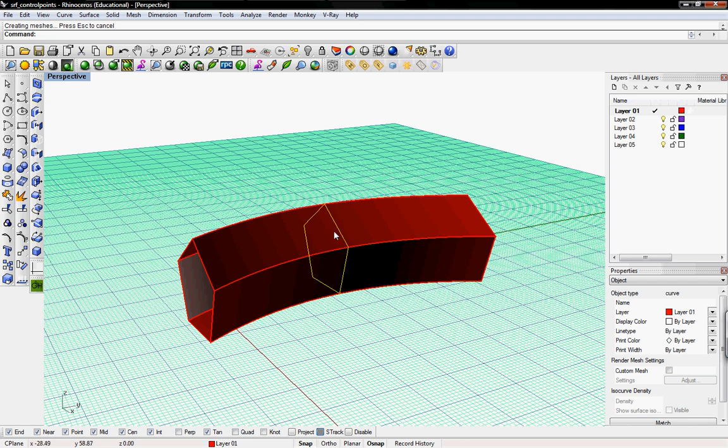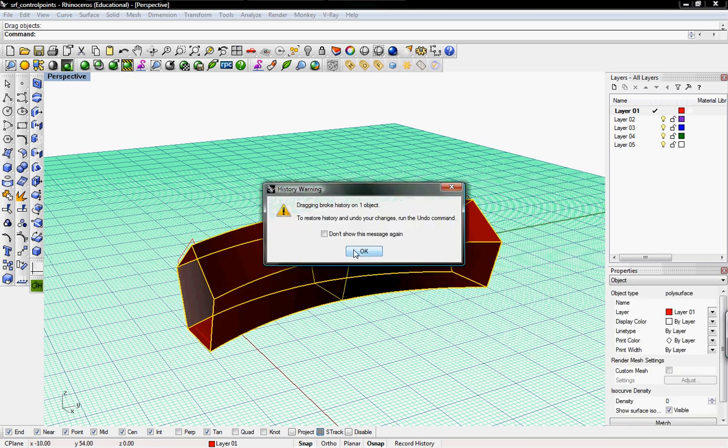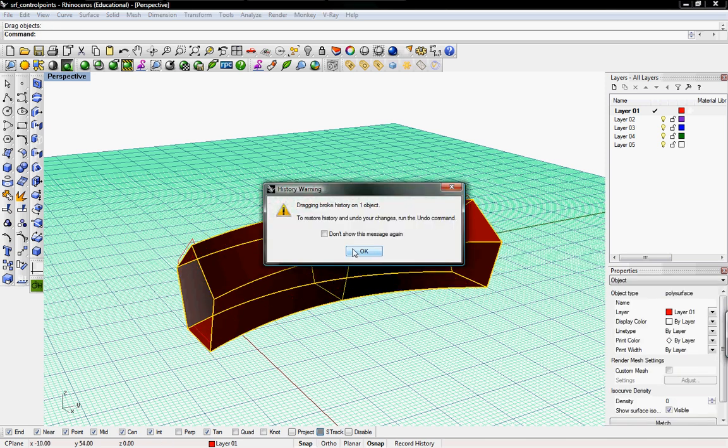You can still go back and select these control points and update those. But if you drag your object, you'll see that we get this warning that says dragging broke history of one object. To restore the history, undo your changes and run the undo command.